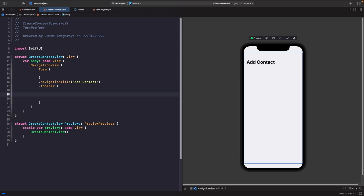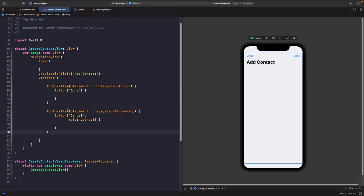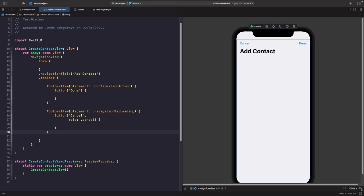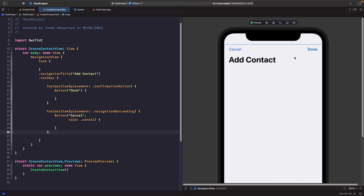So we have our toolbar items. The confirmation action placement gives the Done button a bold style automatically on the right-hand side — you get that style for free. The cancel button uses navigationBarLeading placement, which puts it on the left, and we give it a role of cancel. Notice that when you specify a confirmation action on a toolbar item, it automatically places it on the right-hand side.